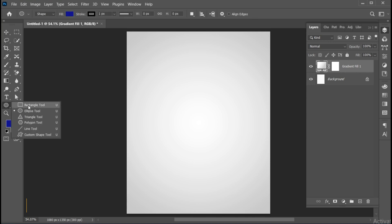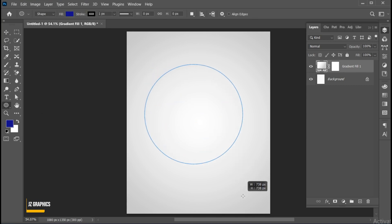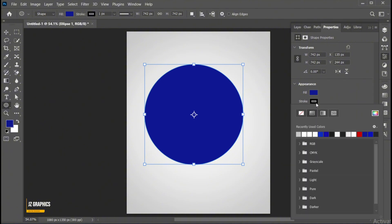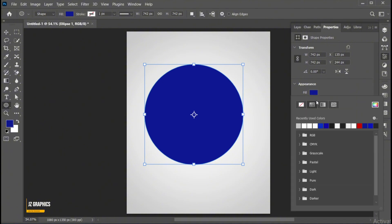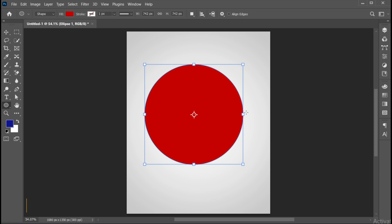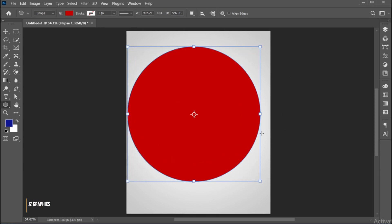Go to the ellipse tool and create a circle shape. Apply stroke to none and apply red fill to it. Adjust its size and do the center align.